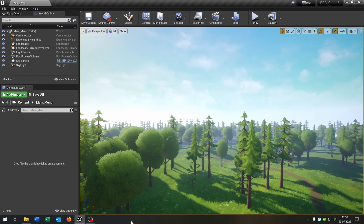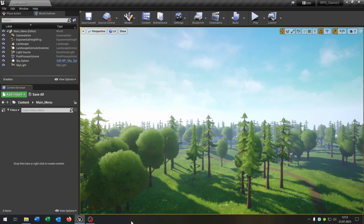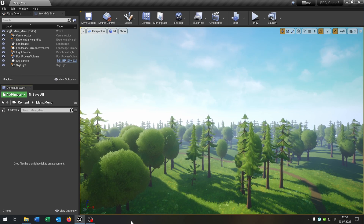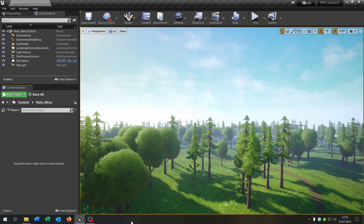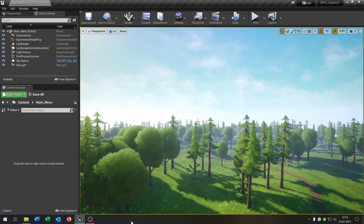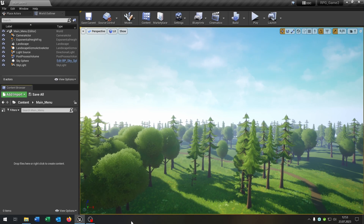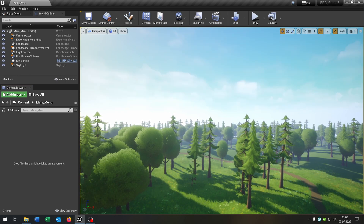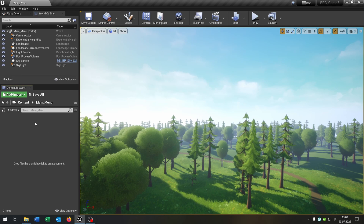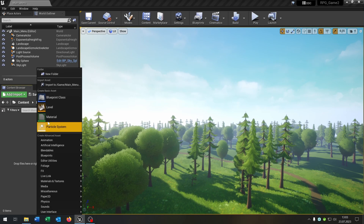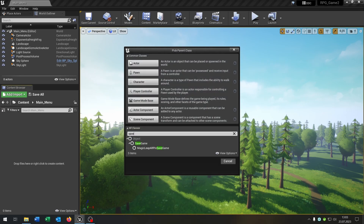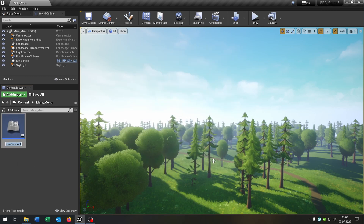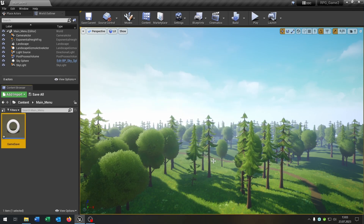First of all, the character editor and the inventory system are already in this project — links in the description. They are not necessary for the save game but show the potential of the concept. Let's start with the save game object: right click, create a Blueprint class, and search for SaveGame object. Let's call this GameSave.